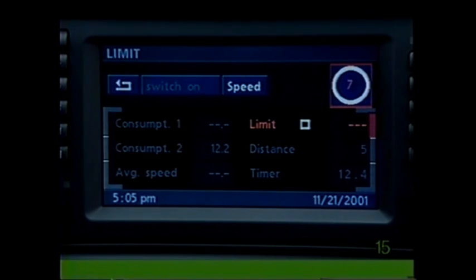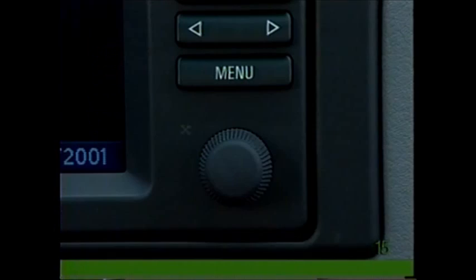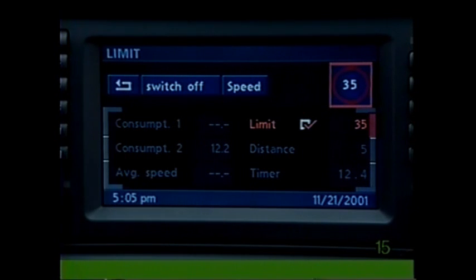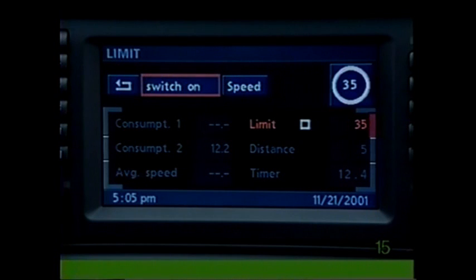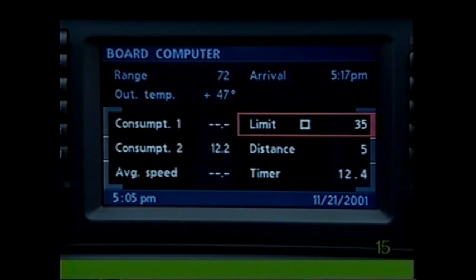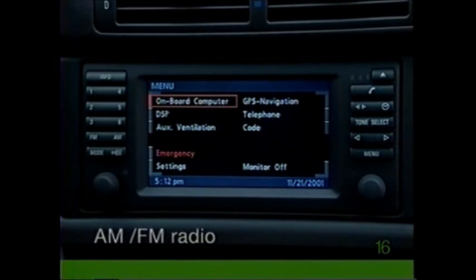Press to activate. To turn off limit, select limit and choose switch off, then select the return symbol. Limit will remain in memory but will not be activated until you choose switch on again.